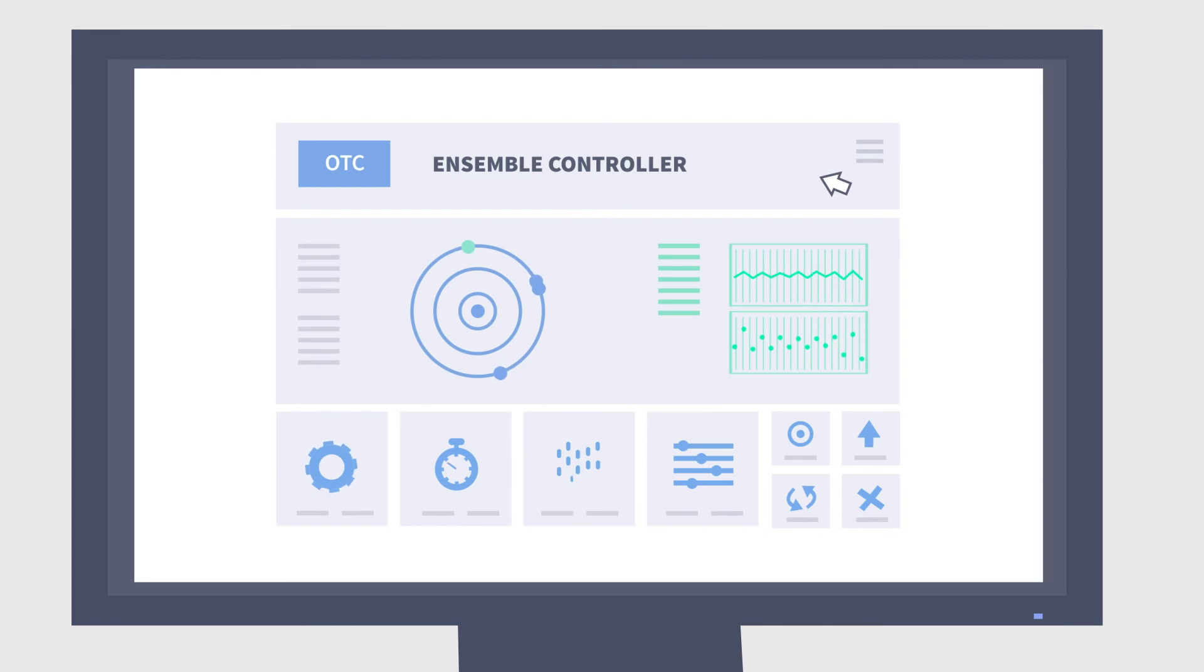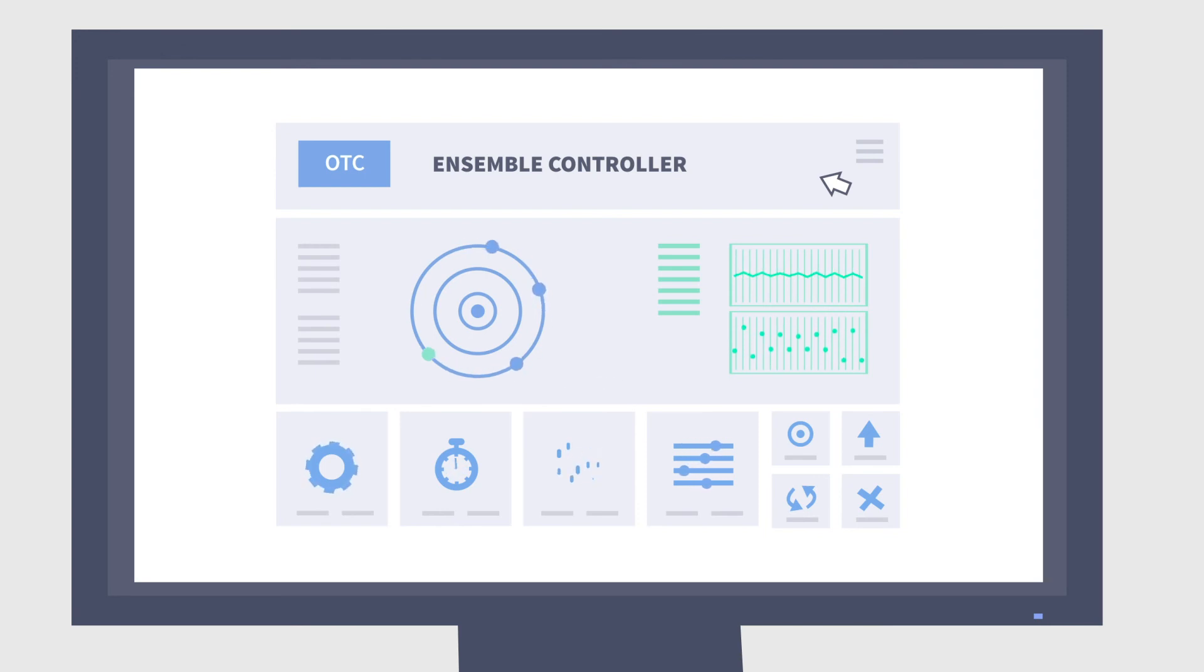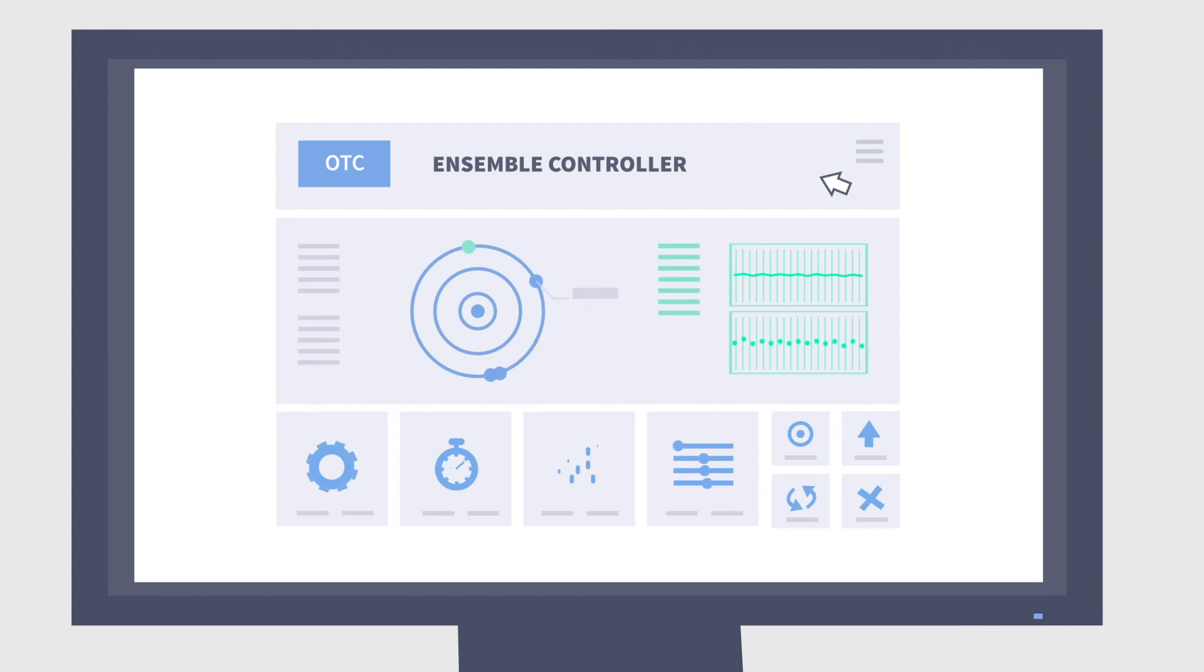And with Ensemble Controller, Ryan has a simple yet powerful management system that can control every piece of the OTC solution, from cesium and EPRTC clocks at the core to boundary clocks at the edge.